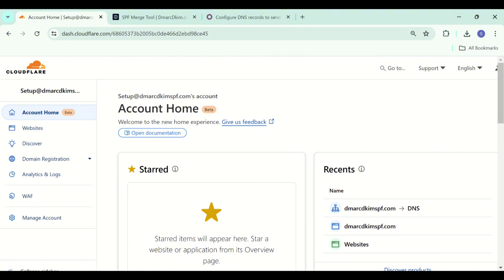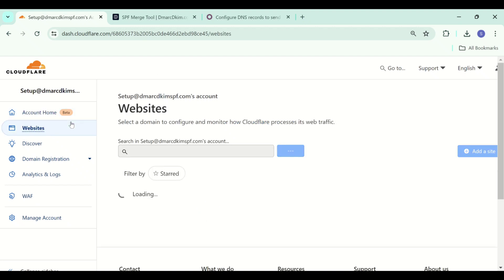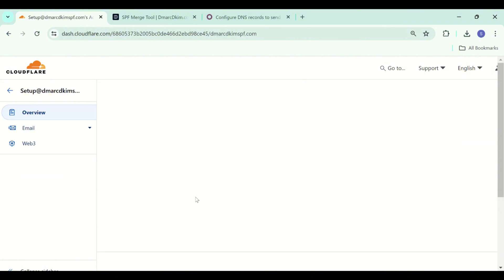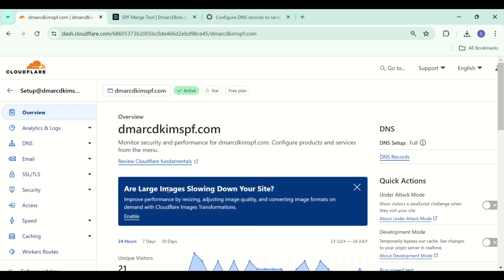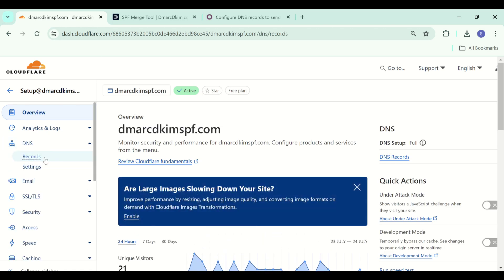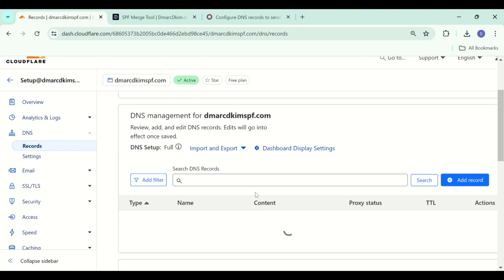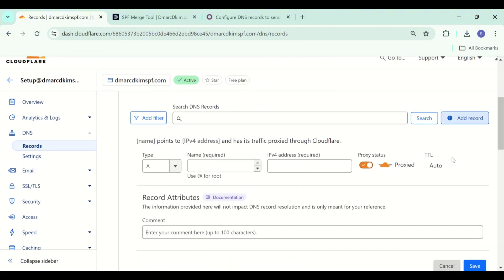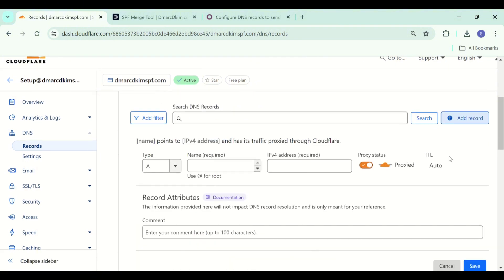First you have to log into your DNS provider. My DNS provider is Cloudflare, so I have logged into my Cloudflare account. Now go to your websites, select your domain and look for an option of DNS. Go to the records tab and here you have the DNS dashboard. Click add record and now we can add Odoo DNS records.